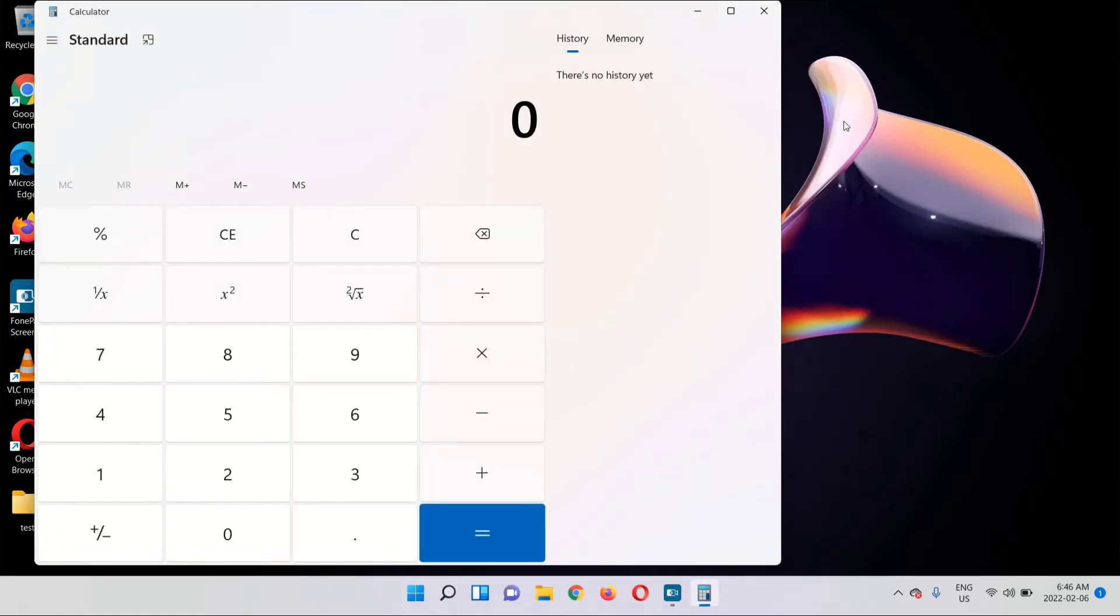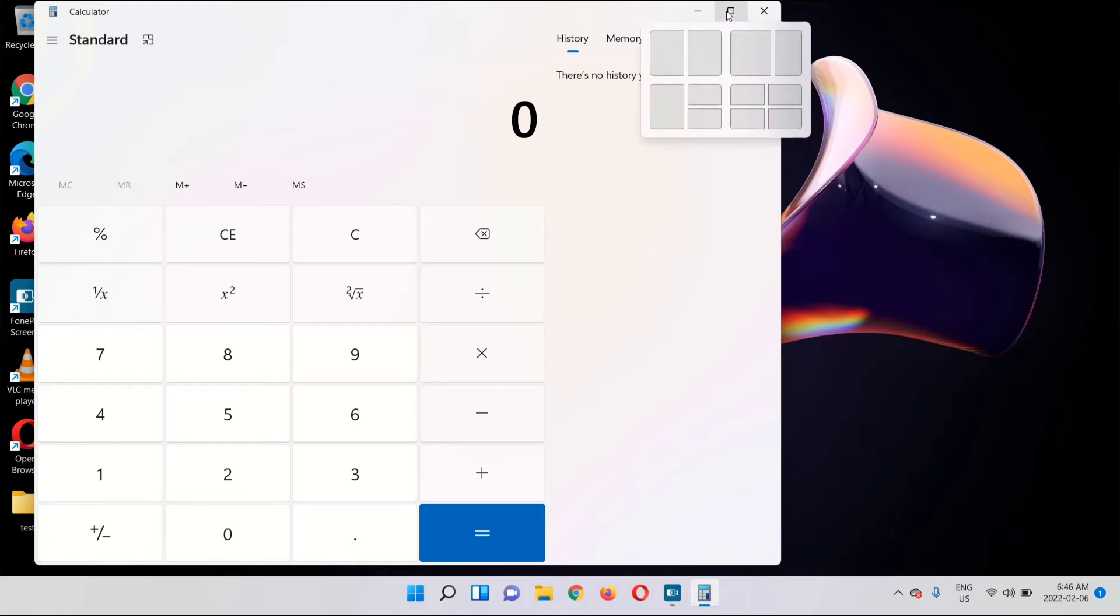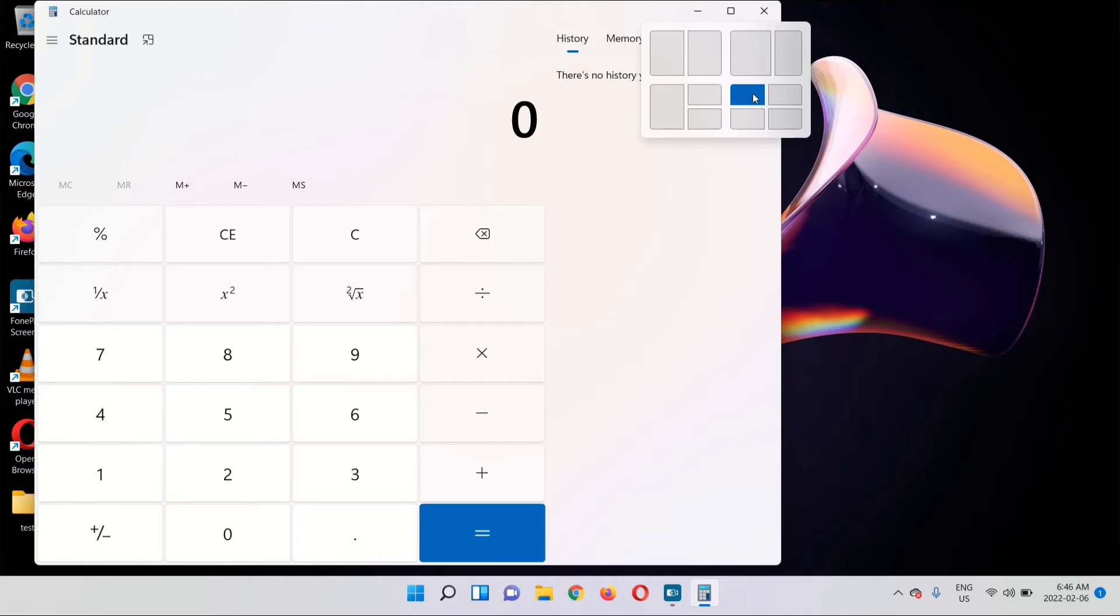Once you have one app open, you're going to hover over the maximize button and select one of the templates. There's four different ones that you can choose from. I'm going to go with the last one so I can open four apps at once.